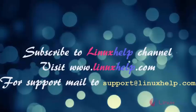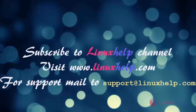Thanks for watching this video. Please subscribe to our channel LinuxHelp. For further tutorials, visit www.linuxhelp.com. Any queries, mail to support@linuxhelp.com.